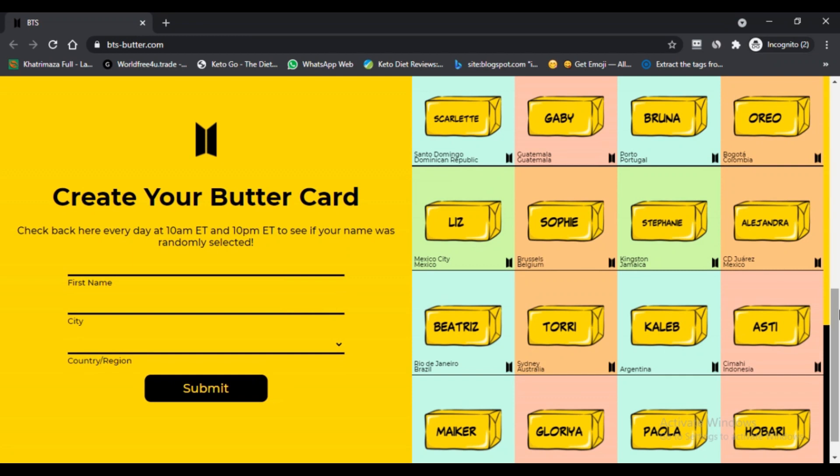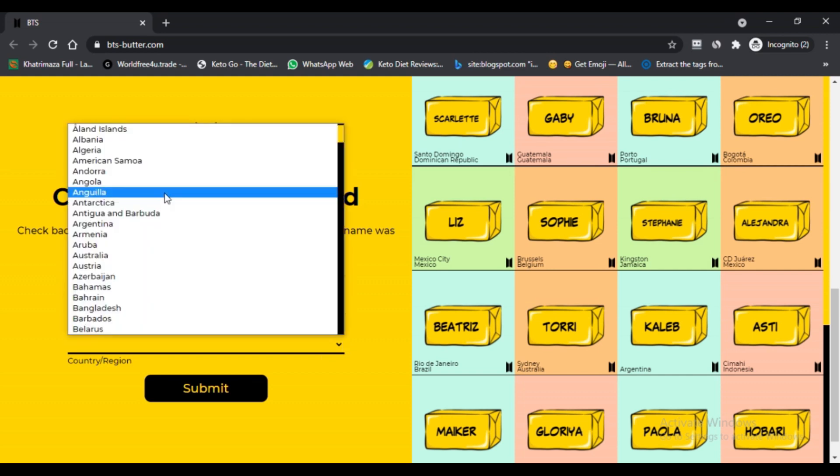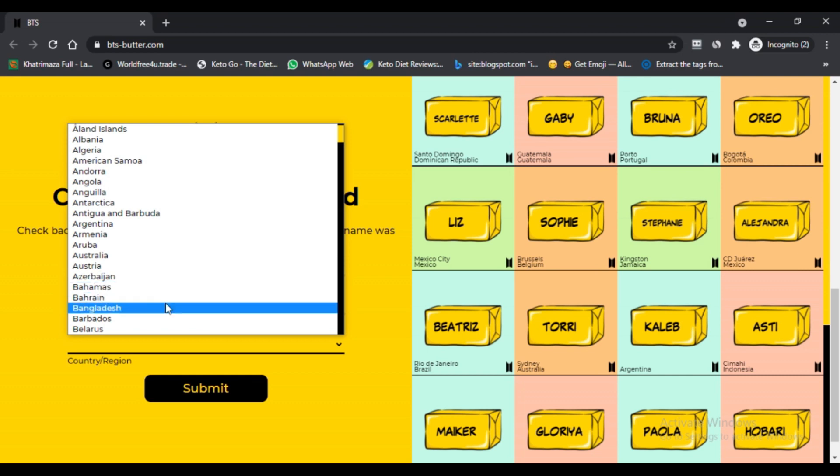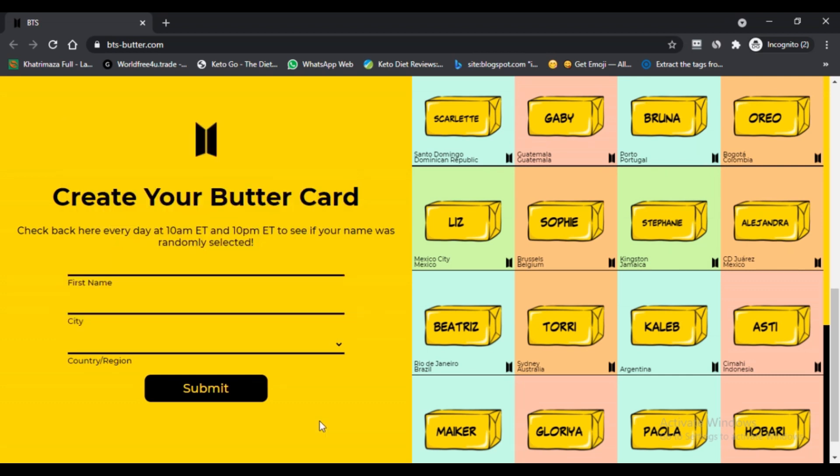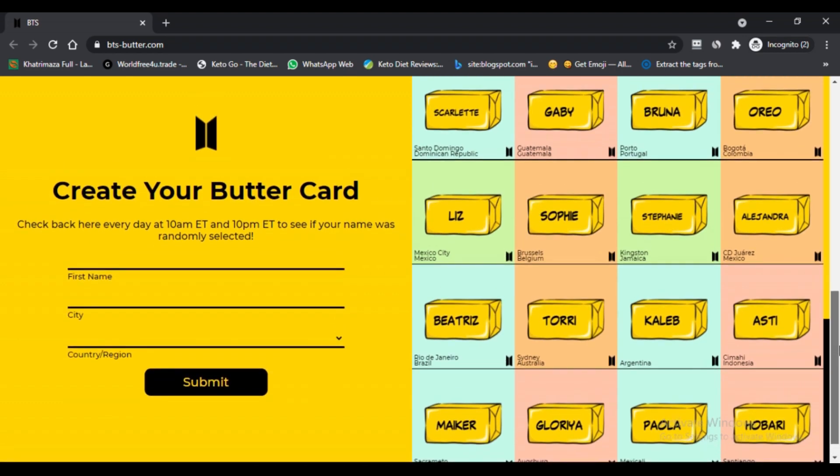a new song Butter. So to promote this song, they have come up with the idea of Butter Card. People can visit the official site of the band and create their Butter Card, and this will lead to publicity of the song.